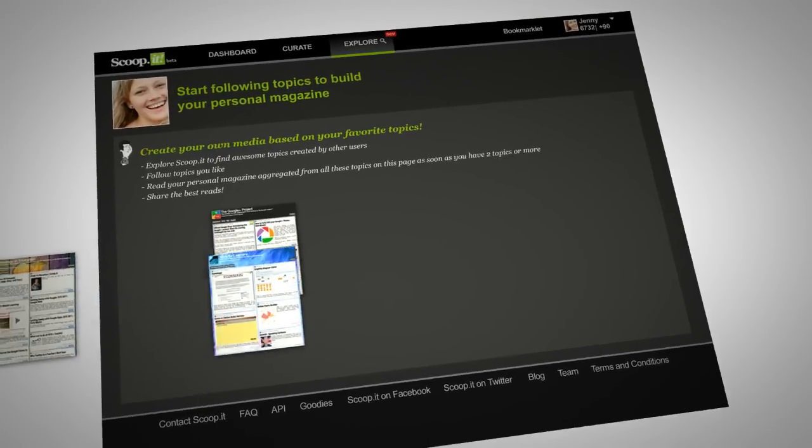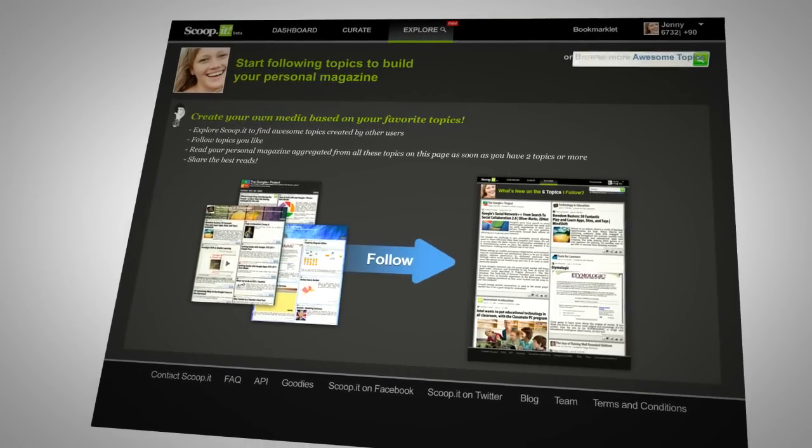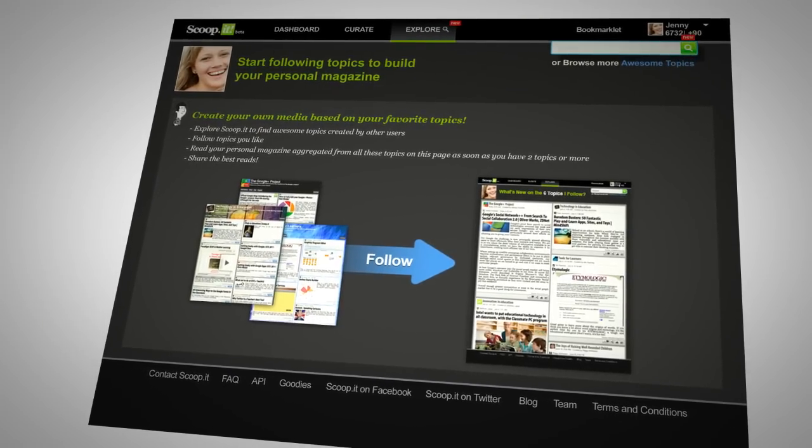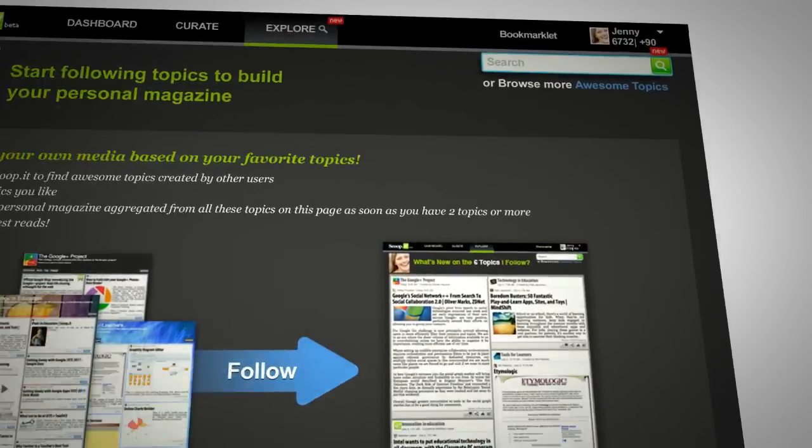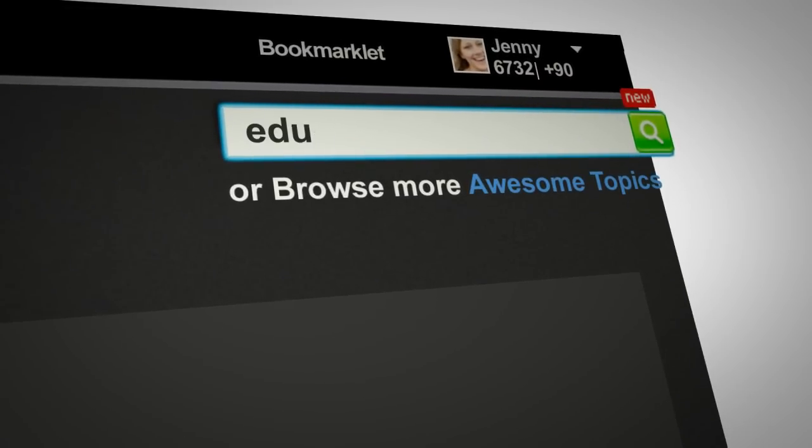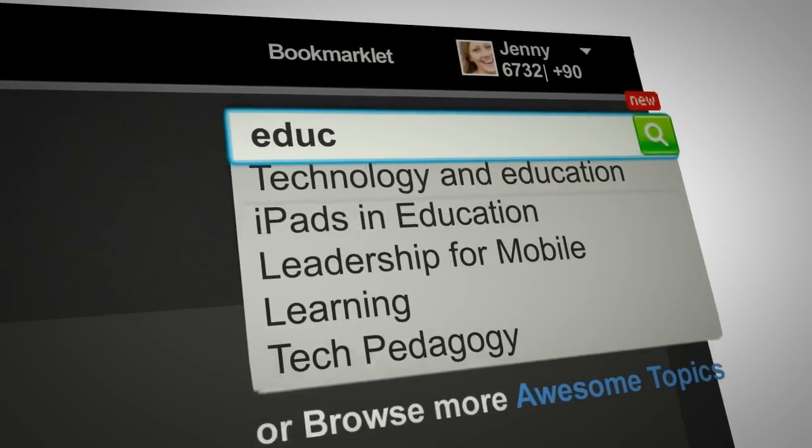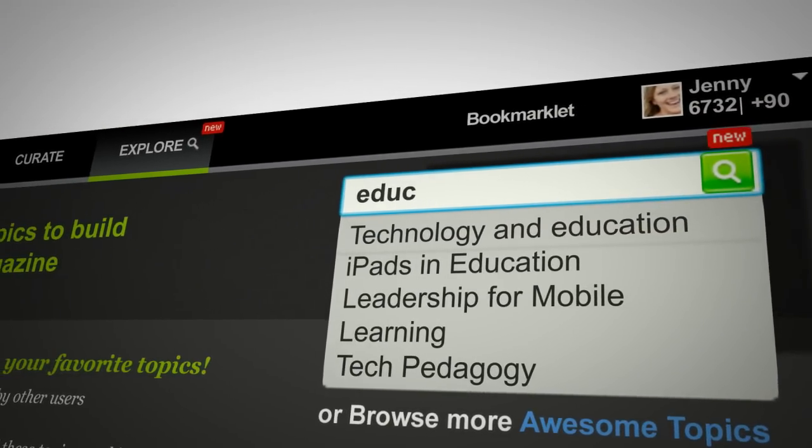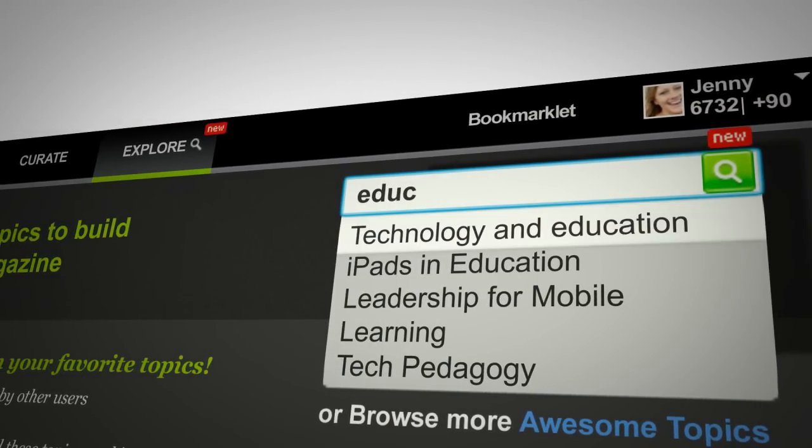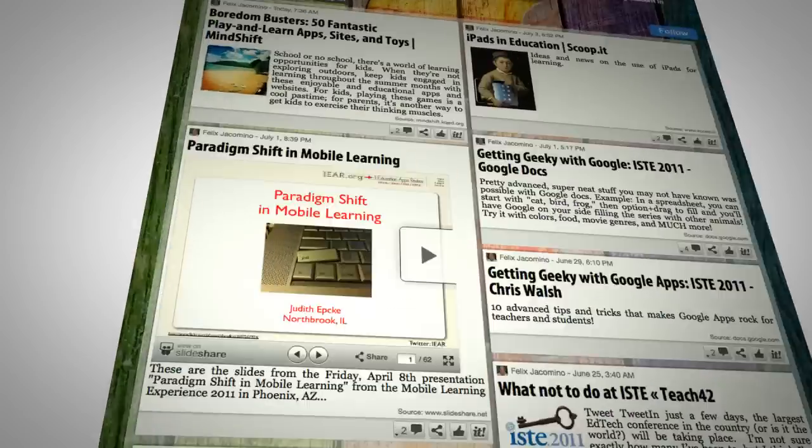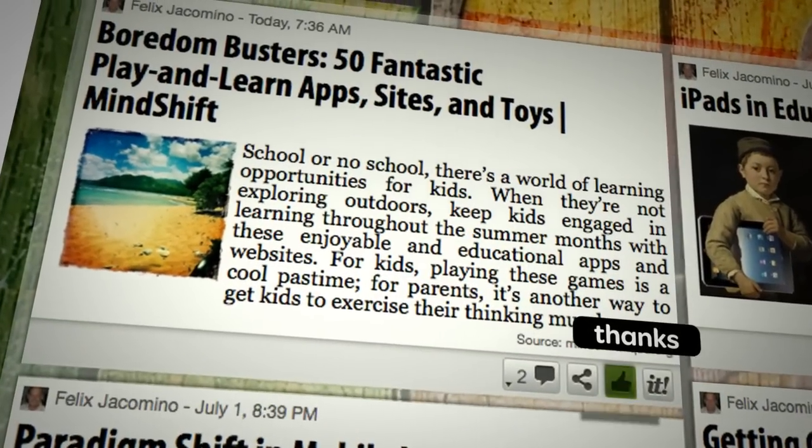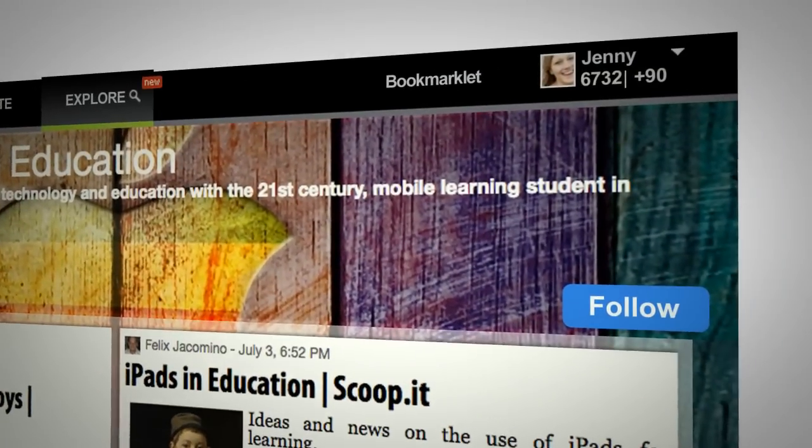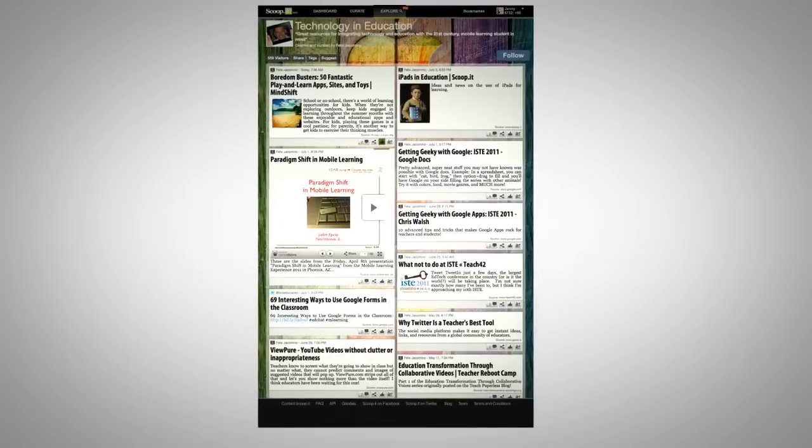Jenny can now search for other topics curated by the Scoop.it community. Of course, she's curious to see what gets published on education. Here's one that looks cool, Technology and Education. Wow, that's great! She loves the content, so she decides to follow this topic.